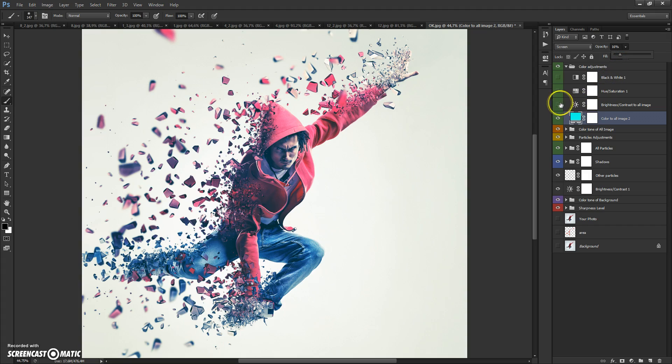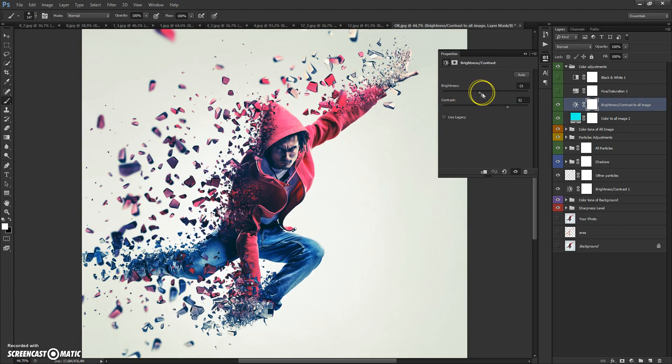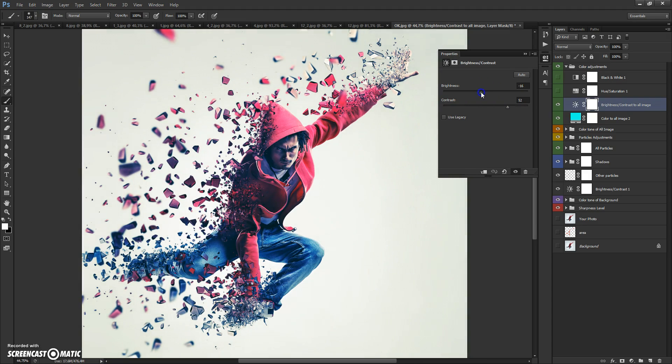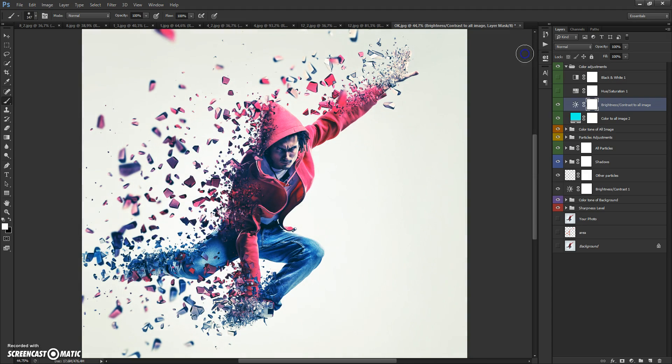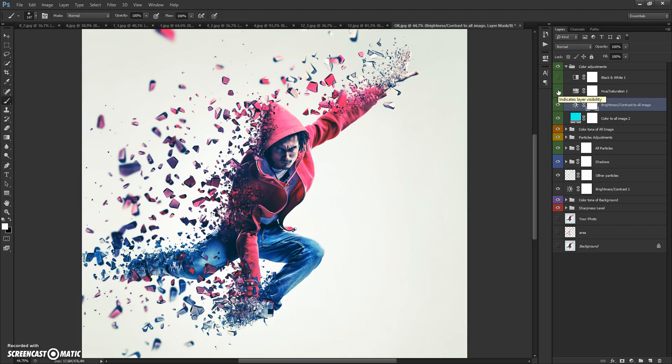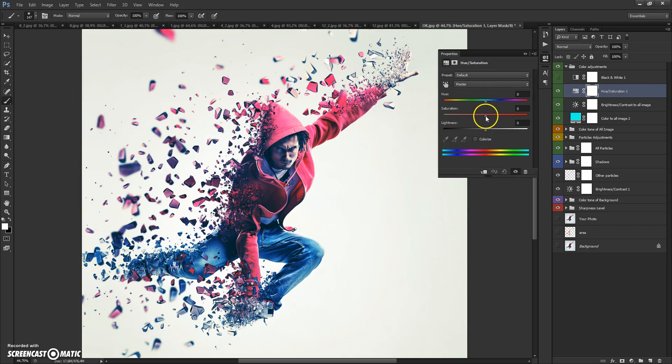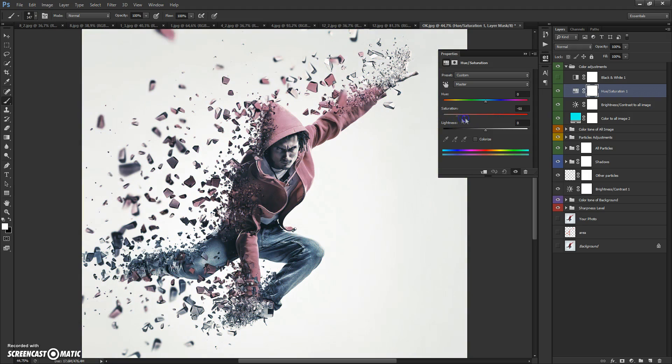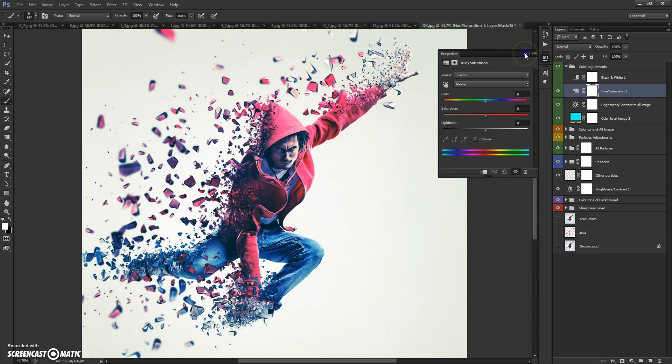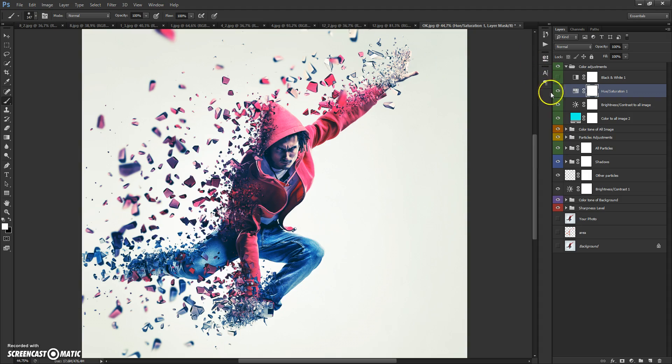You can change the brightness and contrast of the entire image, change hue and saturation, and you can add a black and white option to the entire image.